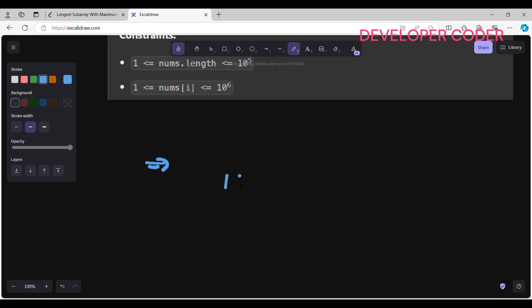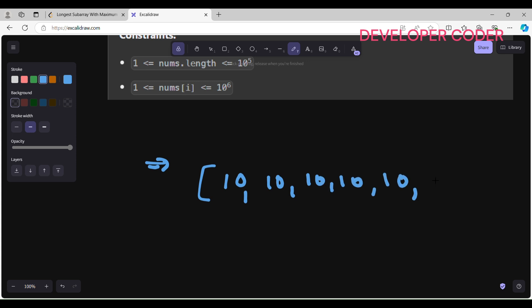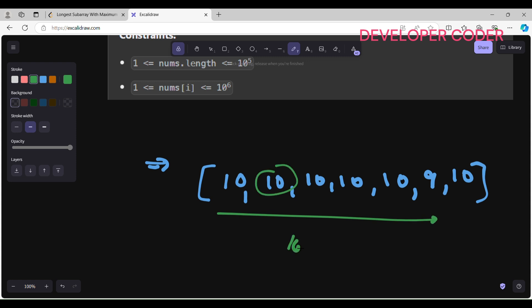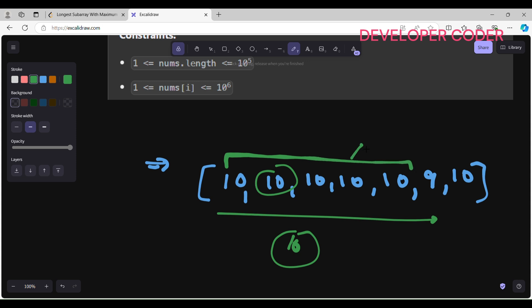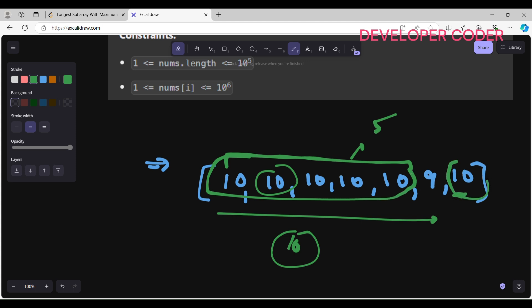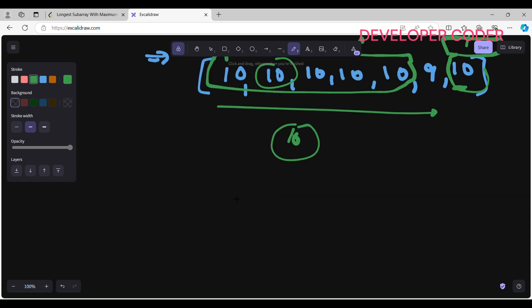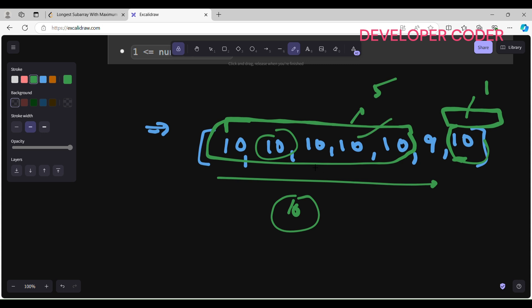Let me give one more example. Say my nums array is: 10, 10, 10, 10, 10, 9, 10. The max value is 10. I find continuous windows of 10: the first window has five 10s, then a 9 breaks it, then one 10. The bitwise AND of five 10s is still 10. So the answer is 5 — the largest continuous window of the max element.